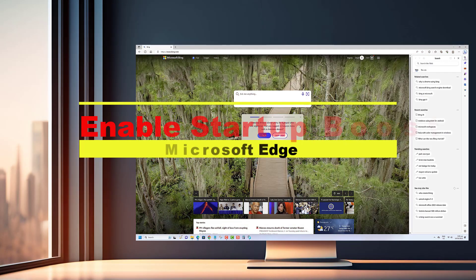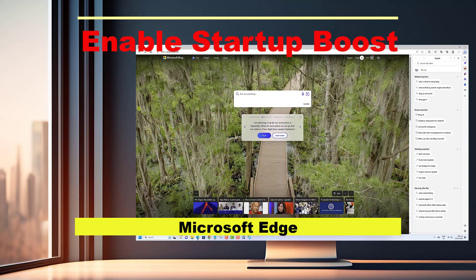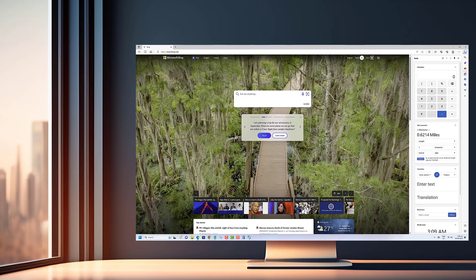Hey everyone, welcome back to our channel. In today's video, we're going to share a useful tip that will help you speed up your browsing experience with Microsoft Edge.